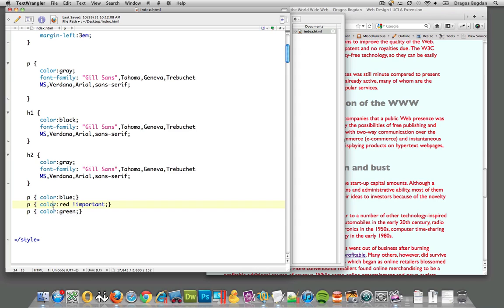You've got to be careful with this attribute because it's very powerful. Usually, I use it when your code gets hairier, if you will. You get more and more stuff and it's hard to figure out what attributes are applying to what tag.